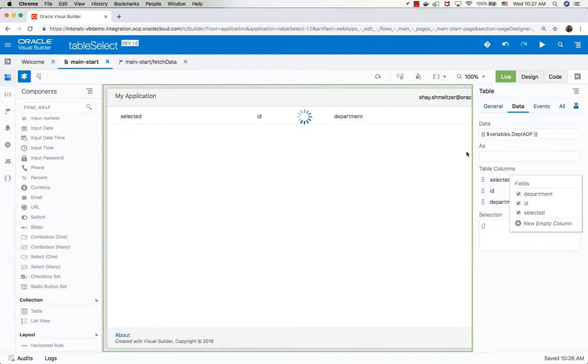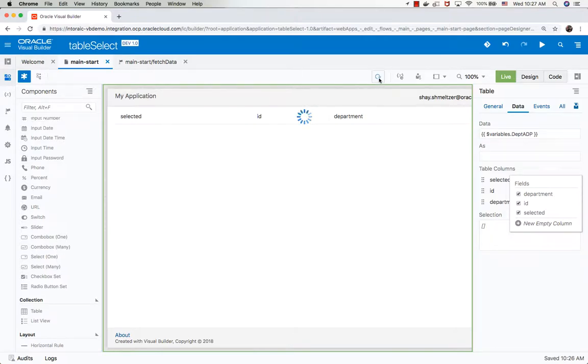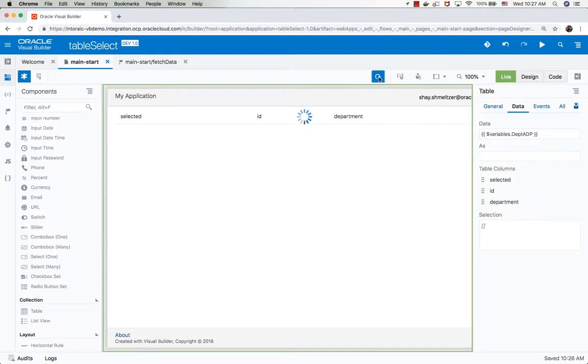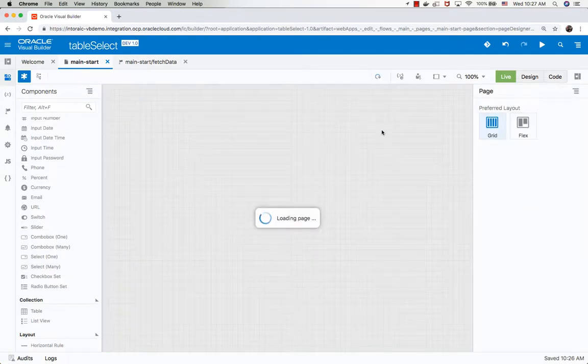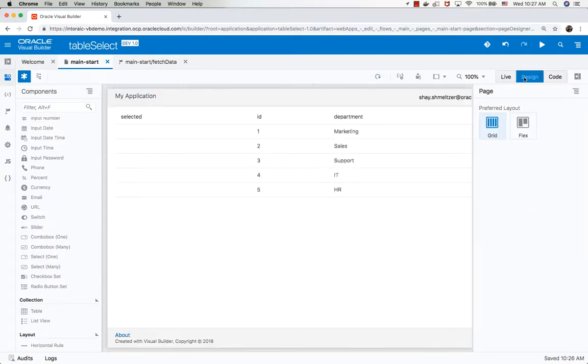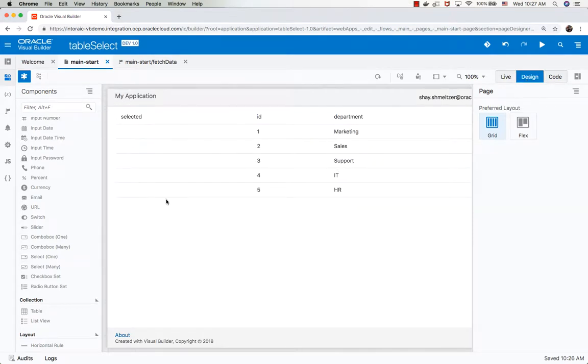We might need to refresh the page here to show the data. There you go.